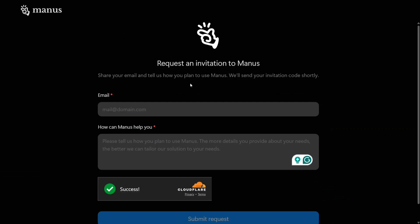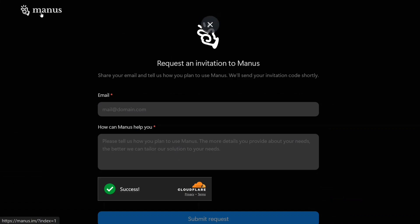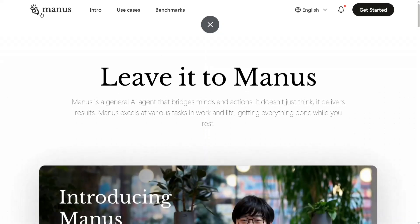When browsing LinkedIn, I saw that a few people did get their invitation code and were able to use Manus AI for free. So try filling out this form. It is not open source yet, so you can't use it directly — you need to fill the form and then wait to see if you receive the invitation code.